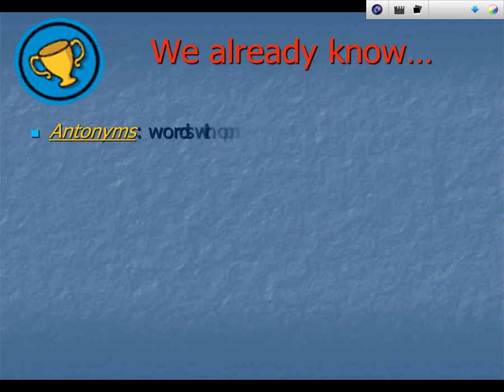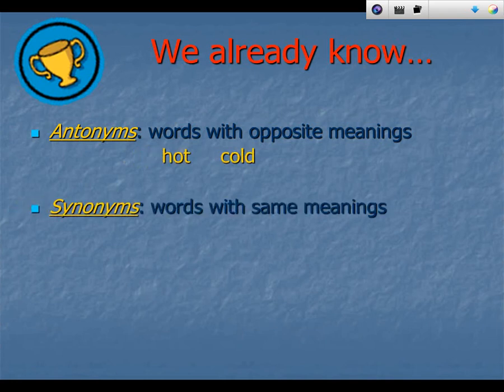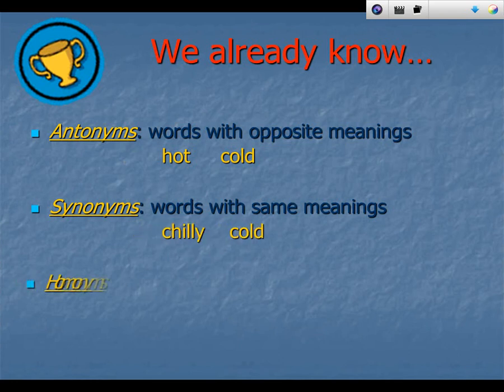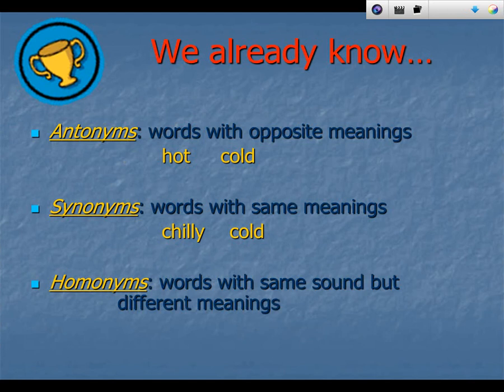Here's what we already know. We know antonyms are words with opposite meanings, like hot and cold. We know synonyms are words with the same meaning, like chilly and cold. And we know homonyms are words with the same sound but different meanings, like the words deer and dear.